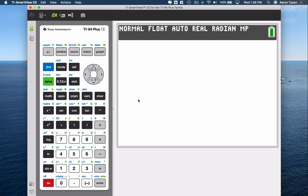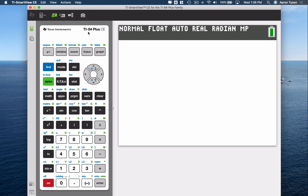In this video I'm going to show you how to use the TI-84 or TI-83 family of graphing calculators to calculate the derivative of a function at a given x value.